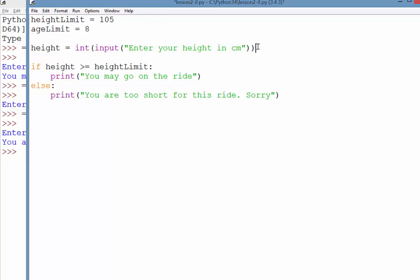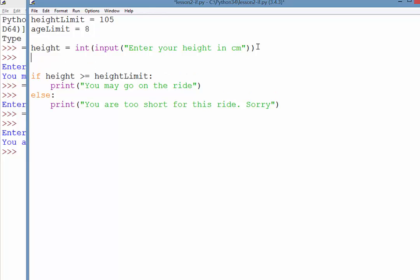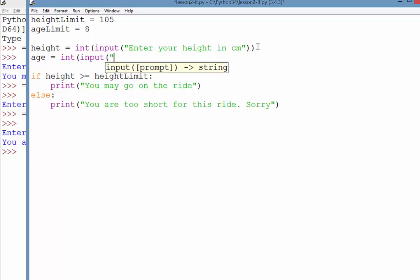And we'll also ask them for input. So we'll set up a variable called age, and just like the line above, we're just going to ask them to enter their age. So enter your age in years.